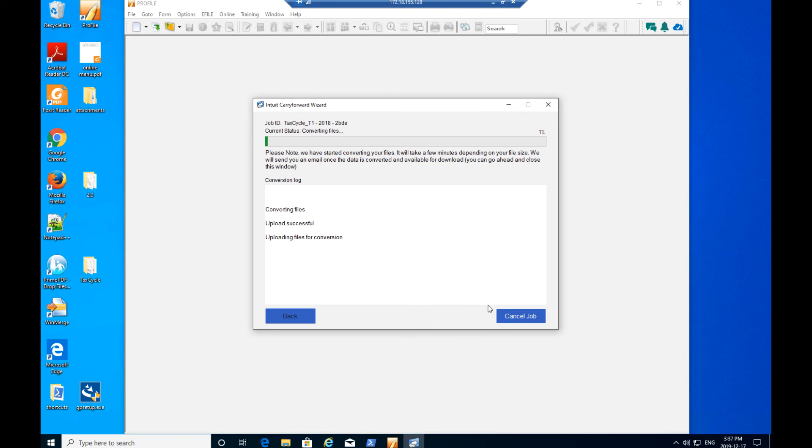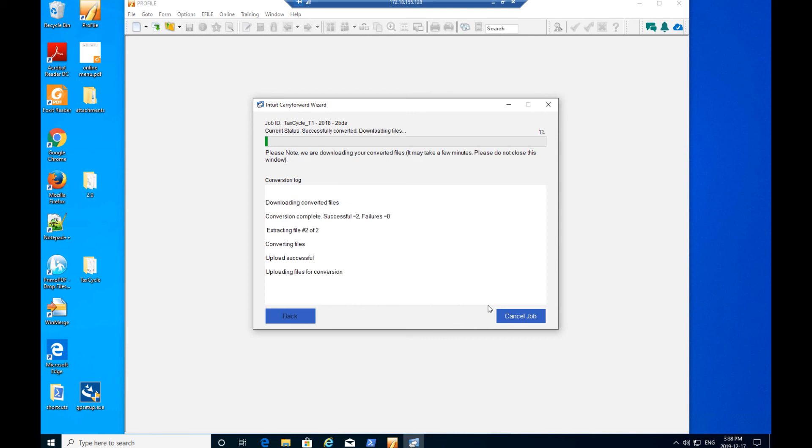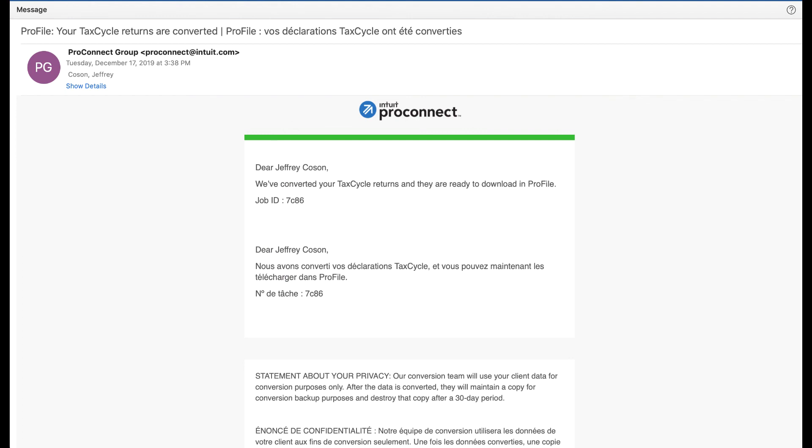Note Profile will convert downloaded Tax Cycle files to Profile-compatible format for being able to open and work in Profile. Profile emails a notice that the conversion is complete.